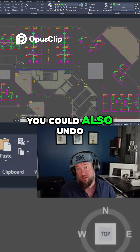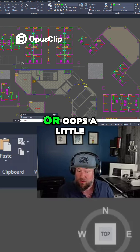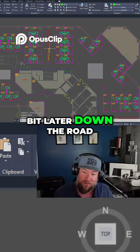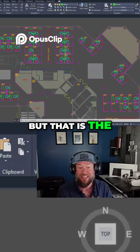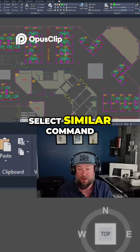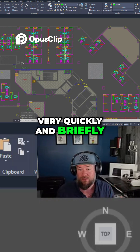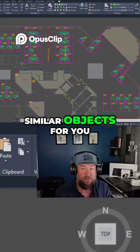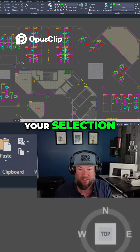You could also undo that by typing undo or oops a little bit later down the road. But that is the Select Similar command — very quickly and briefly, it's going to select similar objects for you and add them to your selection set.